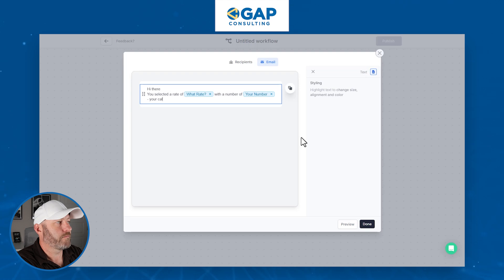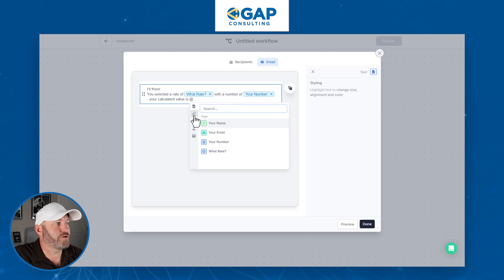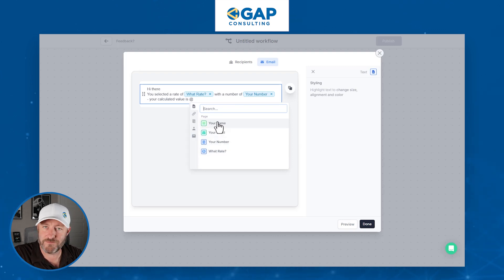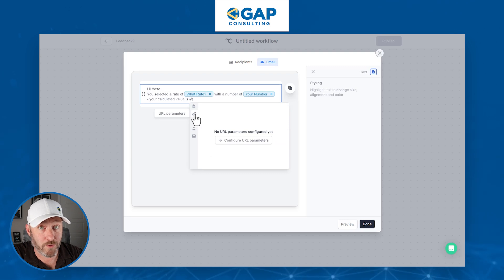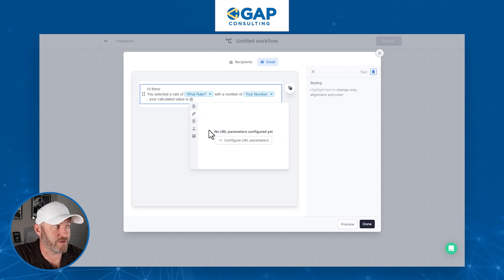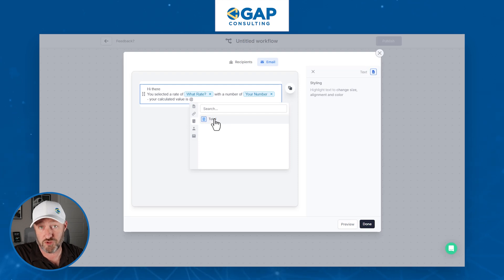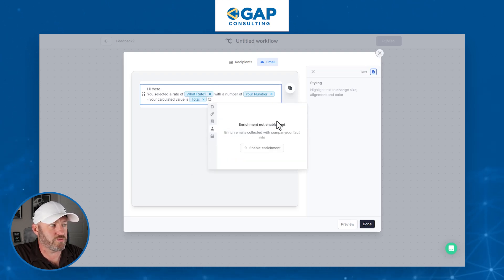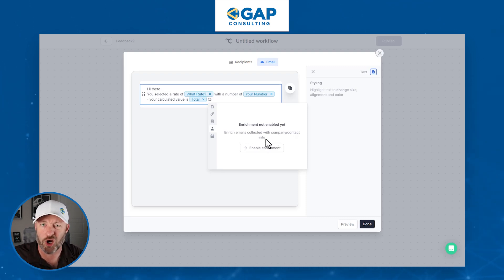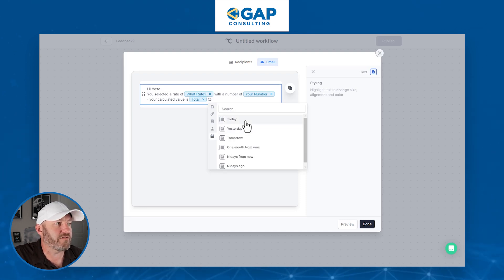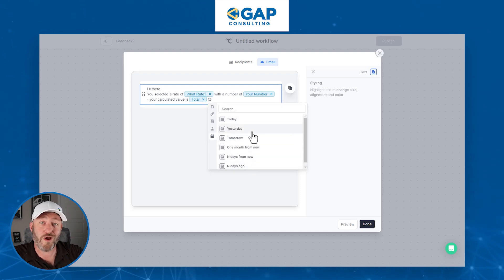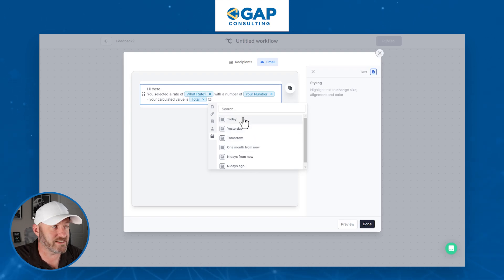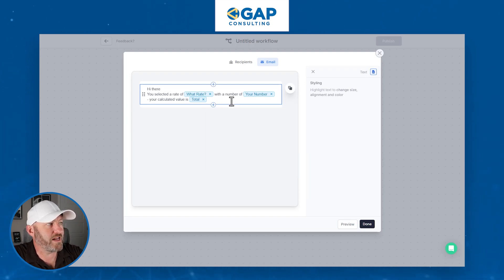That's not all — this is why I created a calculation. We want to put the calculated value in the email as well, and we can do that. Here at reference again, note that on the left-hand panel it's not just the submission elements from the form. We can also access URL parameters, calculations — we've included Total — and also enrichment. If you've set it up to enrich email information with company contact info, that's an add-on bonus feature. We also have relative dates for events. For us, all we need is that Total calculation.